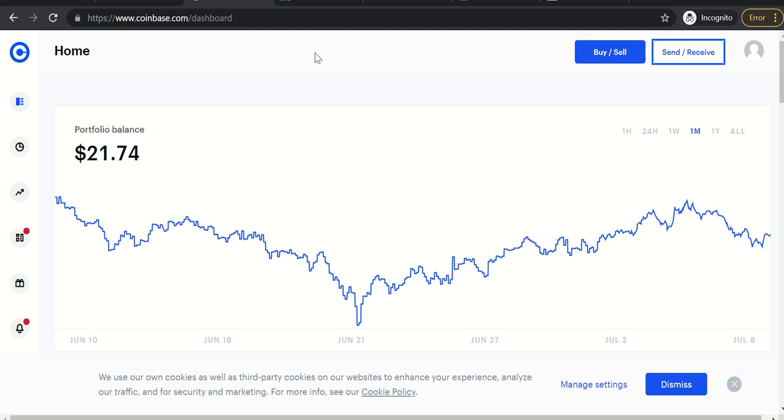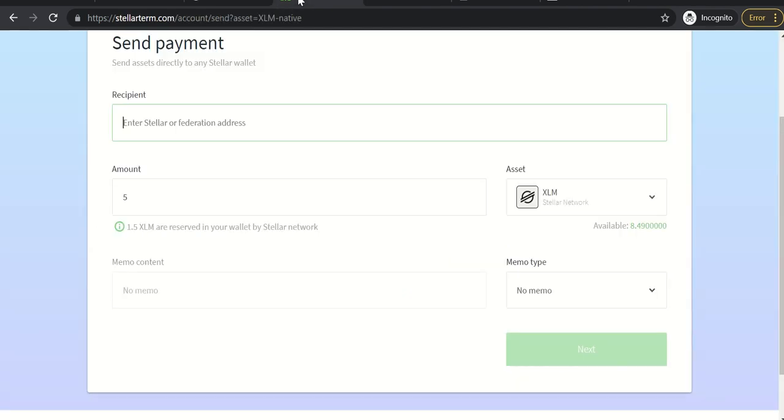In this video I'm going to show you how to send XLM Stellar Lumens from the StellarTerm wallet to Coinbase. You will need a Coinbase account, you will need a StellarTerm account, and as usual I'm not a financial professional or advisor. So let's get this going. In order to send Stellar Lumens from your StellarTerm account to your Coinbase Stellar Lumens wallet, you need to grab the address.